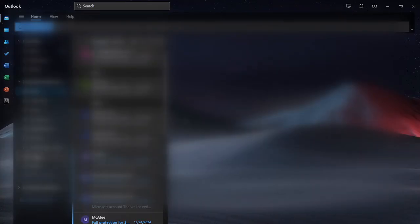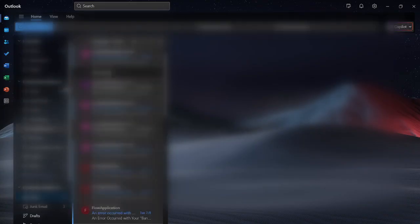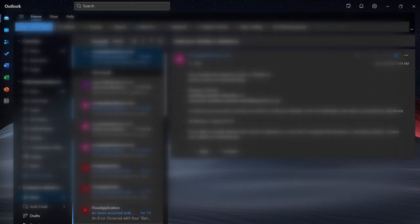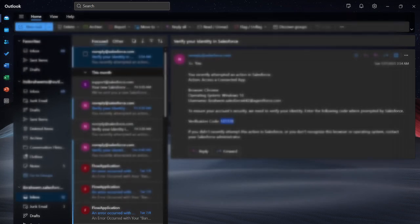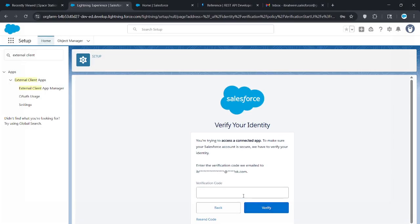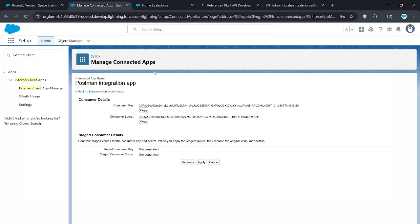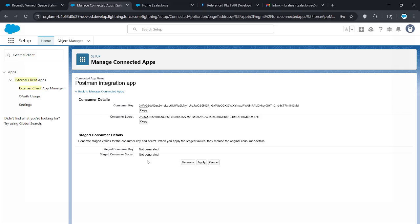Right here in inbox. There we go, we got the code. Let's copy this, go back to Salesforce and paste it right here. Click verify. Now we see our consumer key and consumer secret. Make sure you keep this safe. You will need this in Postman.